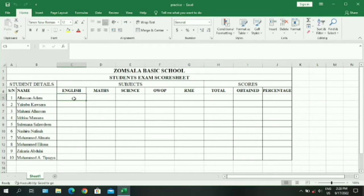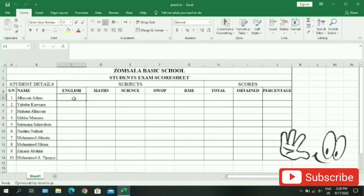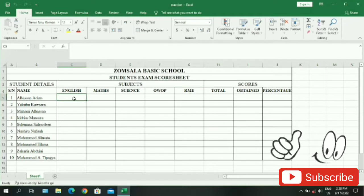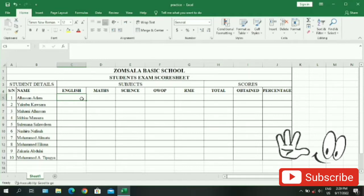Today we begin by entering the scores obtained by a student for the subjects taken.